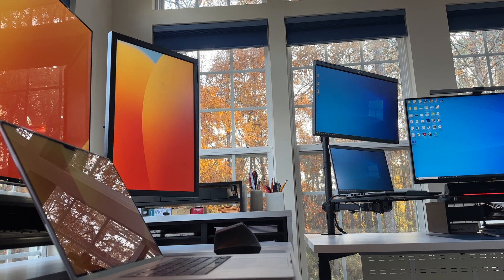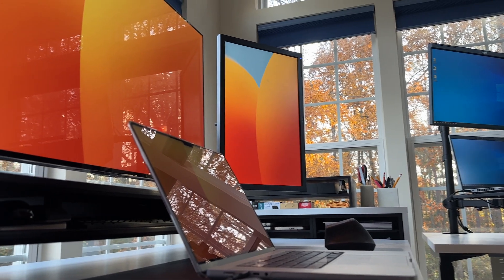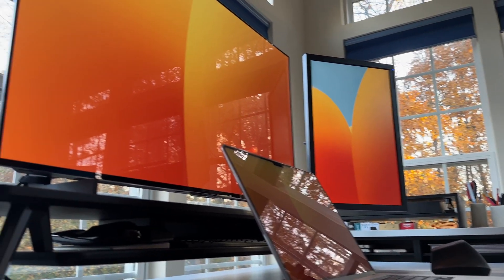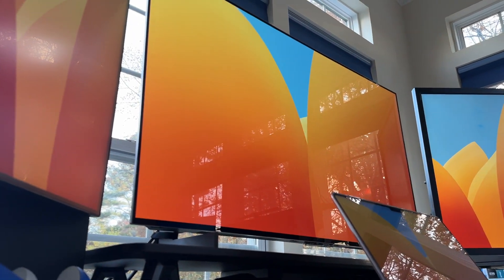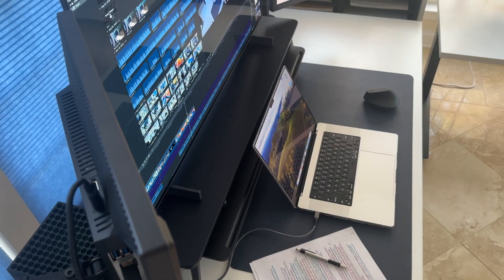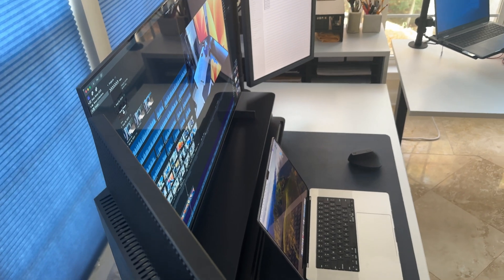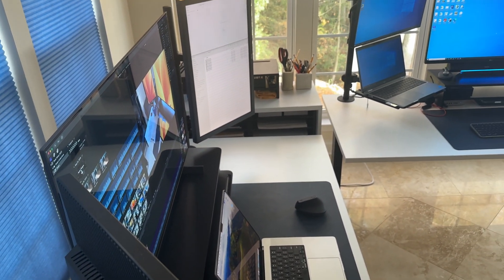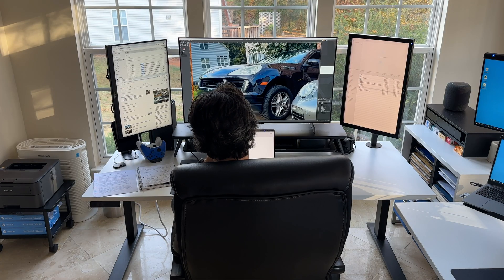The LG OLED lineup is a terrific monitor. If you haven't gotten your hands on one yet, older models like the C1 and C2 have great sales on them. If this has helped, consider subscribing and leaving a thanks in the comments and thanks for watching.